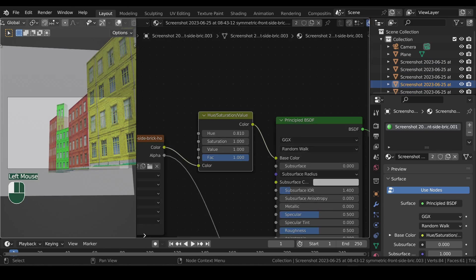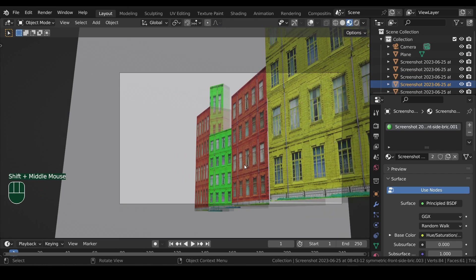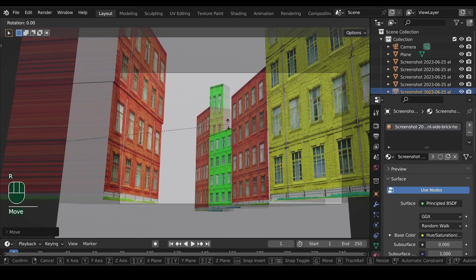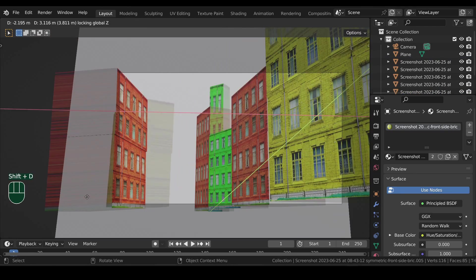Now let's collapse the shader editor and then copy some of the buildings and move them across. Rotate.